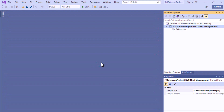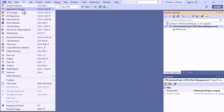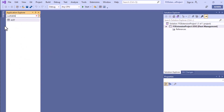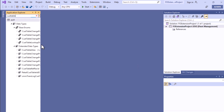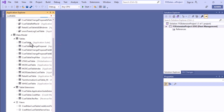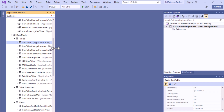Now let's move to the practical example. To create an extension of a table, go to the Application Explorer or open the AOT and select a particular table for which you want to create the extension. Here I'll create the extension for the CustTable. You can search for the CustTable or find it from the Table node. You can see various types of elements and there is the CustTable.